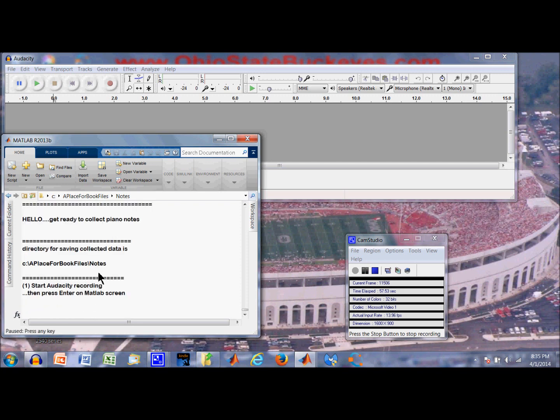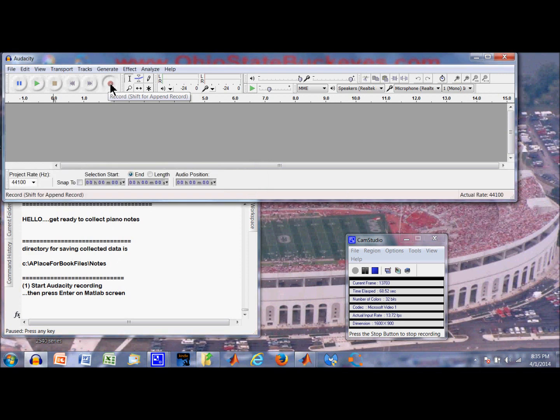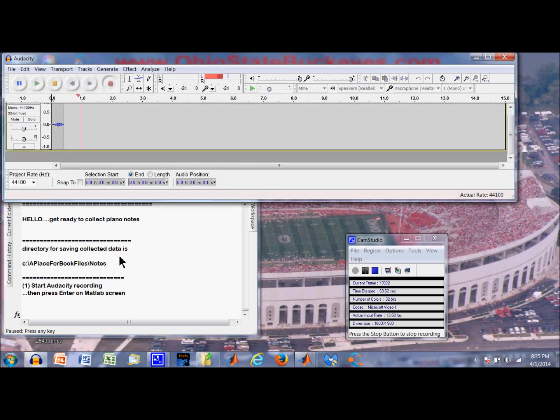Okay, we will run this and it says, here is the directory we are going to put the data. It says start Audacity. So we will go up here to the record button and press it and start it. So we are collecting.